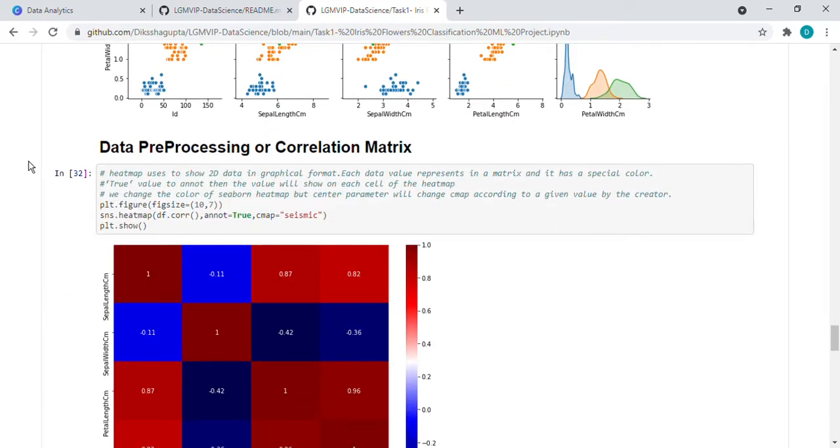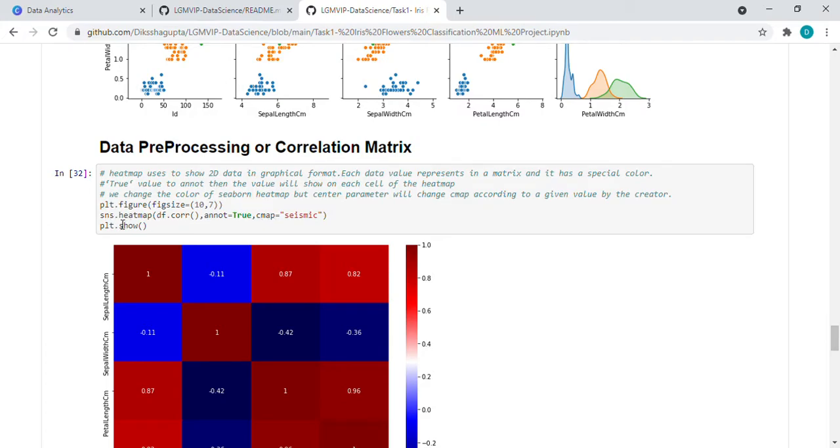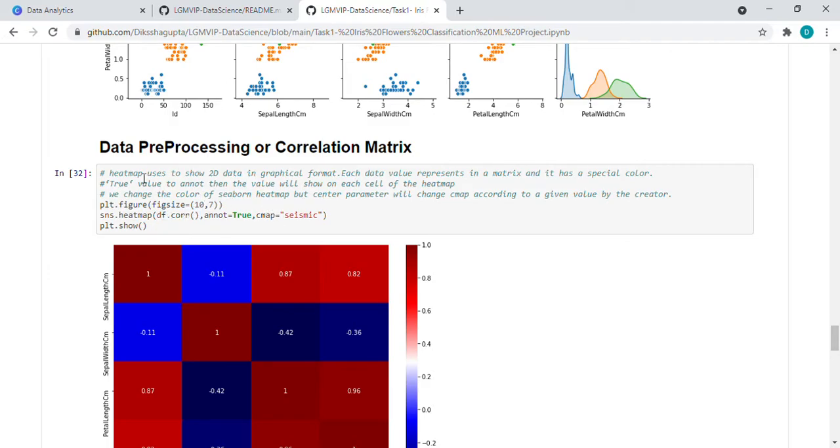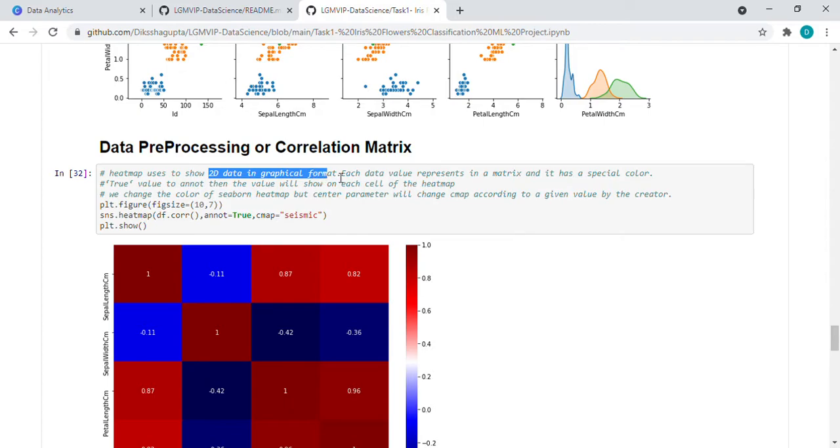Let's come to data preprocessing before modeling. So this is the correlation matrix. In correlation matrix, we have taken the SNS heatmap. And then this is the function for correlation and annot means annotation. Cmap means color map. So heatmap, what does heatmap actually mean? It shows the 2D data in graphical format.